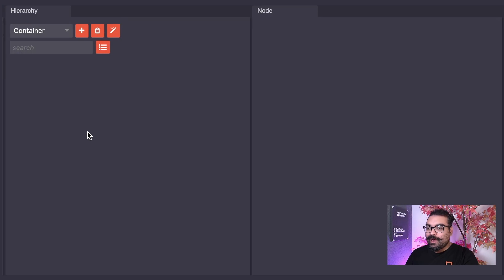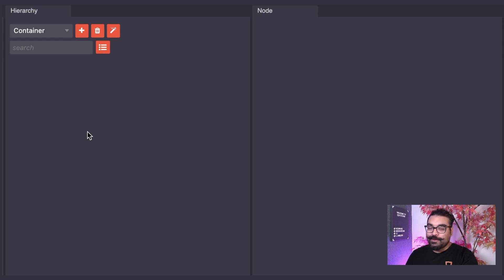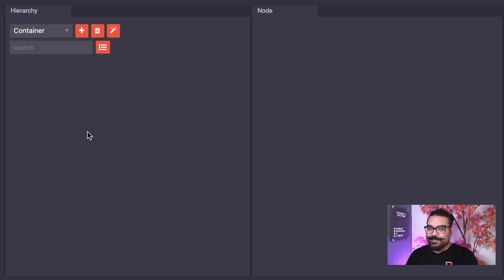The hierarchy panel will be a tree list format collection of your nodes. Meanwhile, the node panel will contain all of your node's properties.